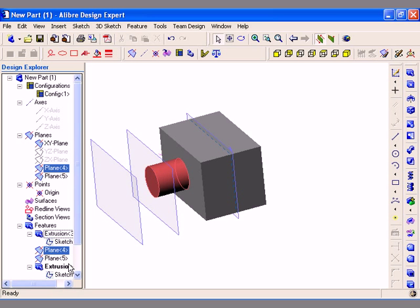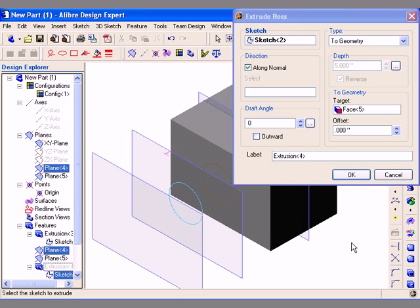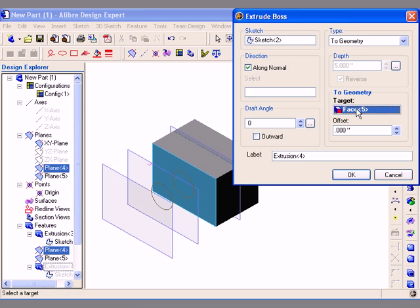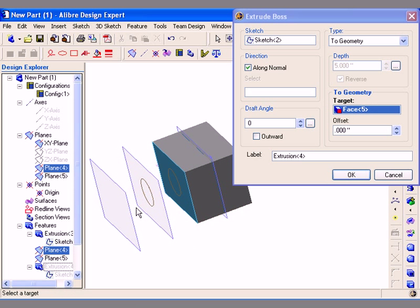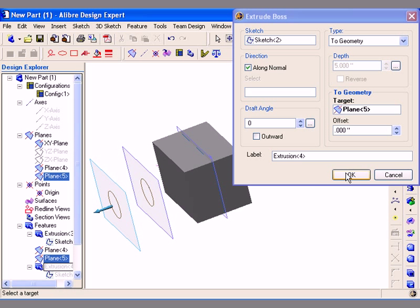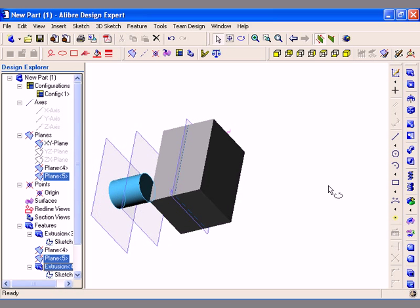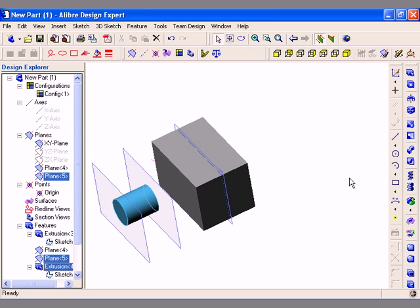I am now going to edit the feature that I just created and change the target. I need to click on the target field again and this time I am going to select a reference plane to be used as the target. I am going to left click on the existing reference plane in the work area and then click OK to generate the feature. You can use this type of feature to create geometries up to an existing face or plane.